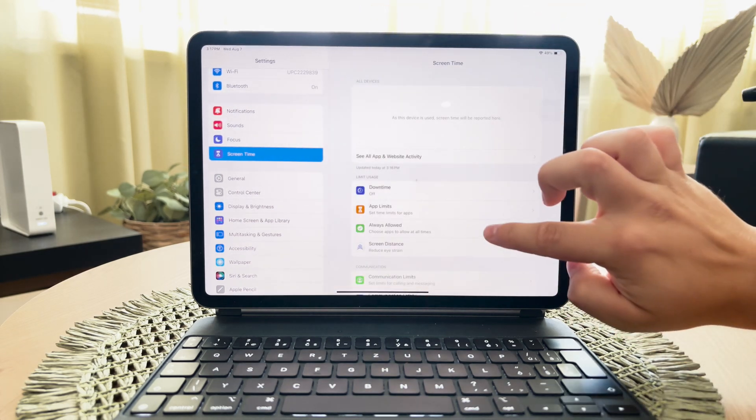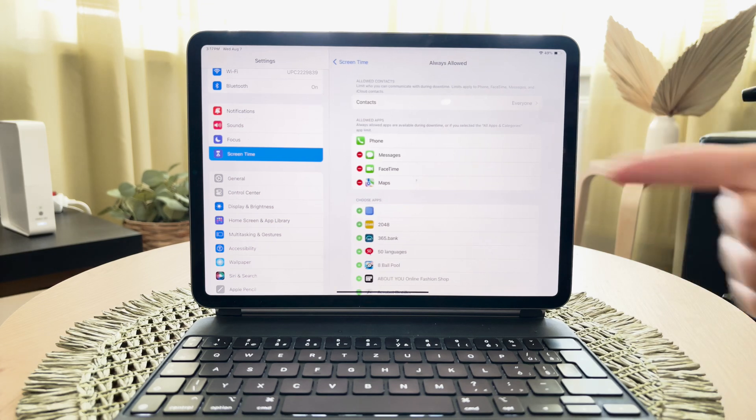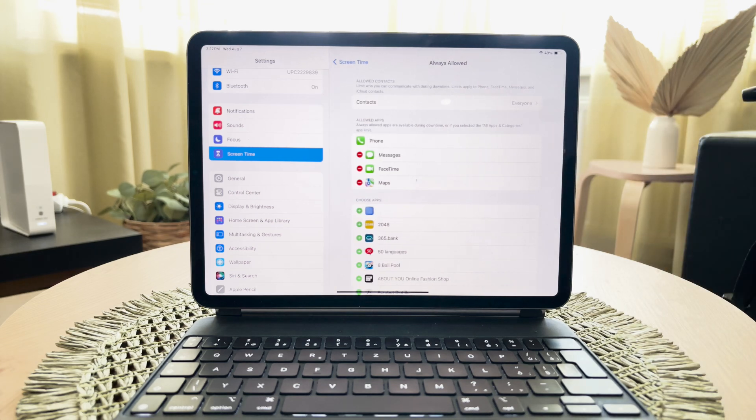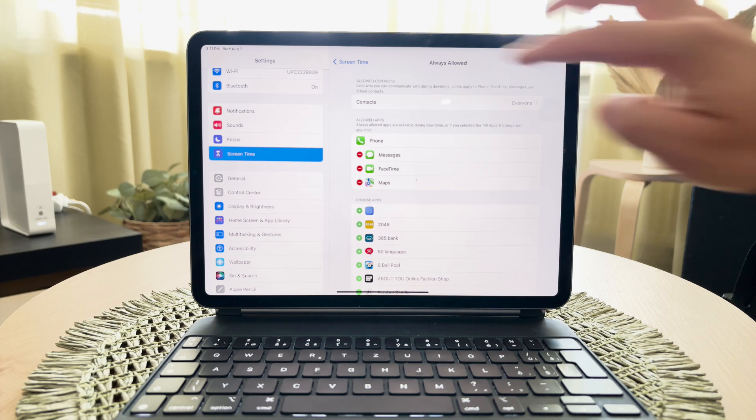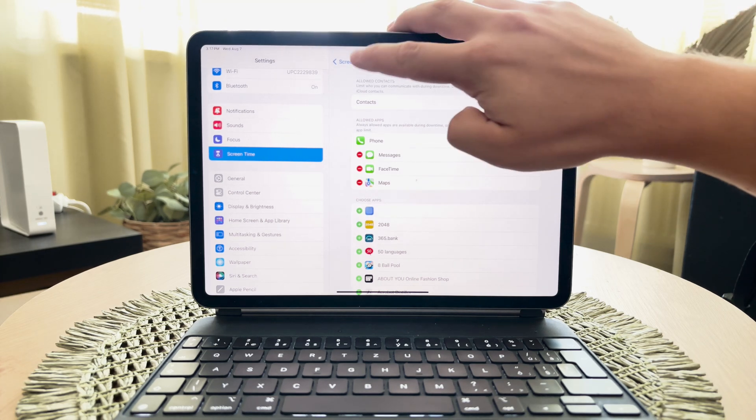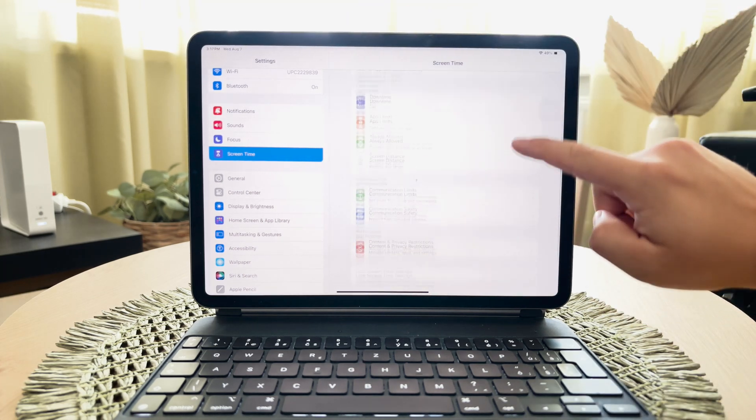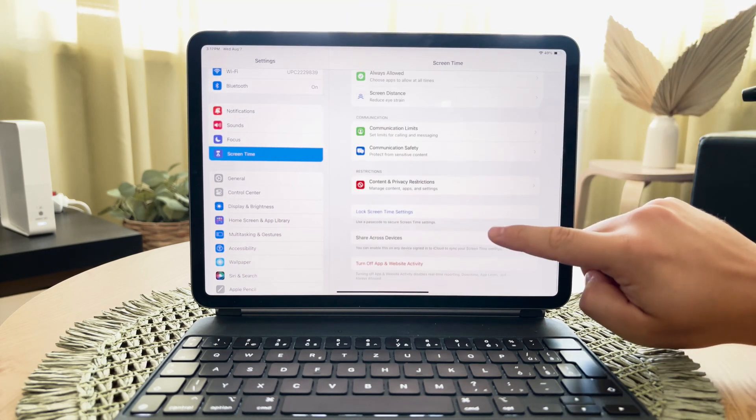To ensure your child cannot change these settings, set a unique passcode for screen time. This passcode should be different from the one used to unlock the iPad. This step is crucial to maintaining control over the settings you've established.